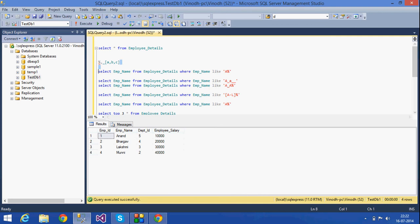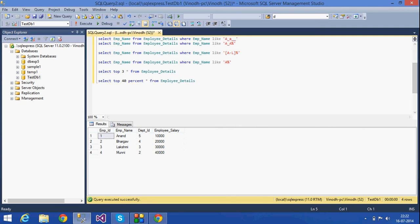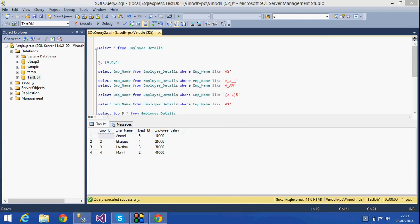That is what we have seen for today — wildcards in SQL Server. There are different types of wildcards that are used to substitute any character in a string and to search data. The TOP operator is used for selecting a particular number of top rows from a table. Thank you for listening.